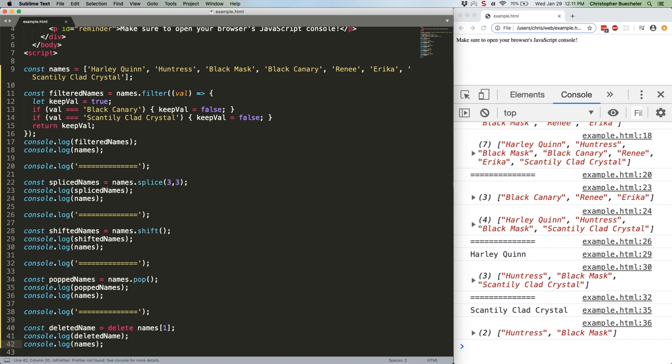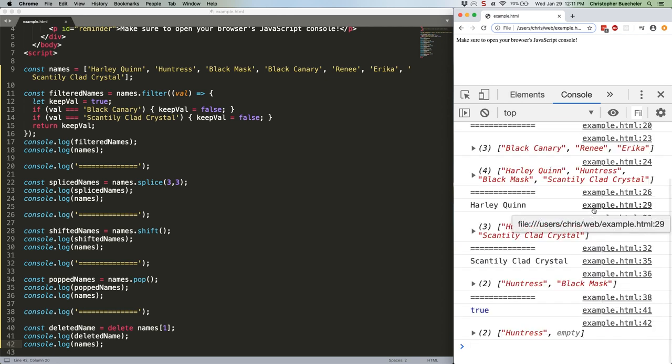One thing to note here, deleted name is not going to be a string. Check it out. Instead, it's true, because the delete worked. As you can see however, our array now has Huntress and empty.